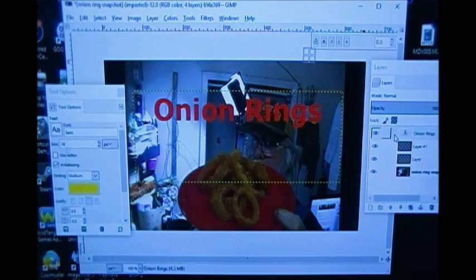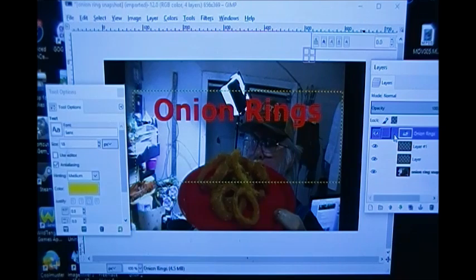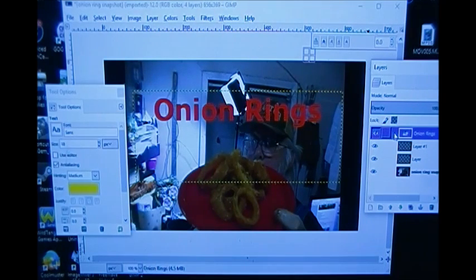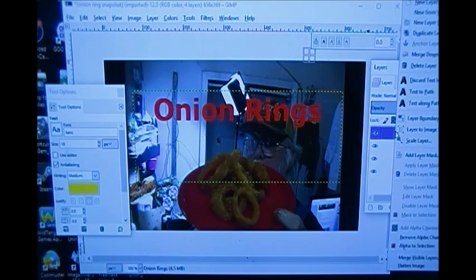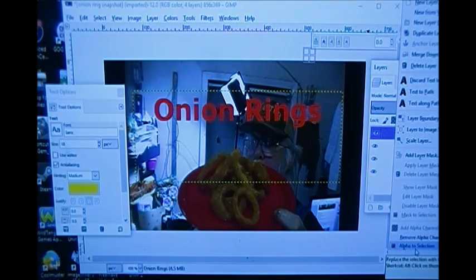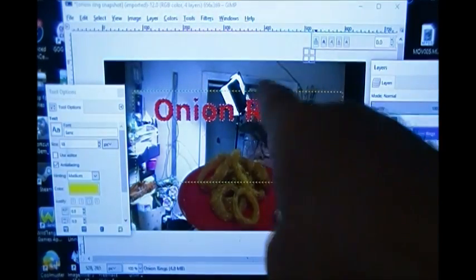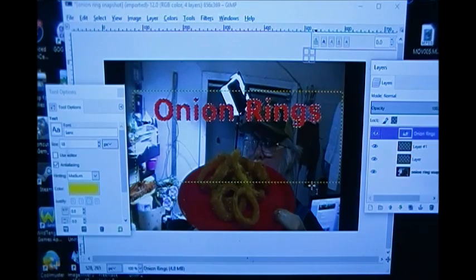Now here is the trickiest thing in the whole arrangement, and it's remembering to do this: I'm going to right-click that layer and go down to the bottom where it says 'Alpha to Selection.' I click that and I get a little selection going around my onion rings text.